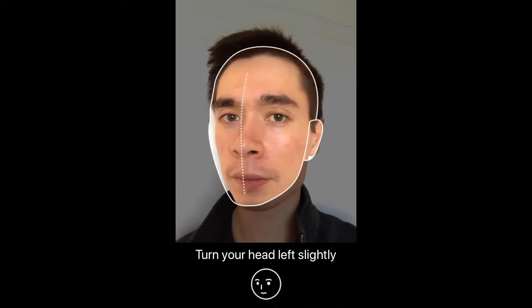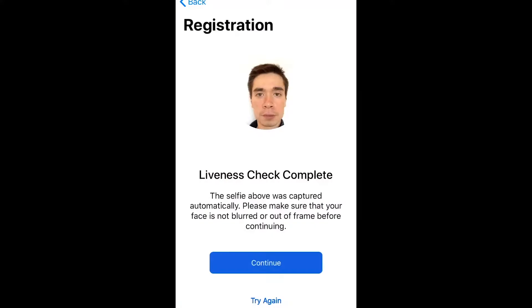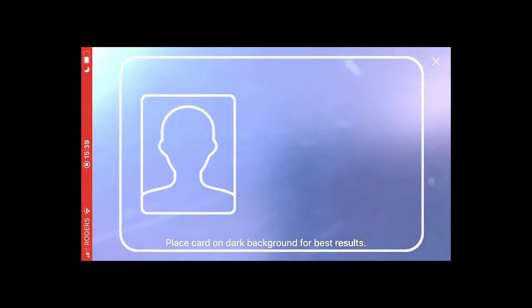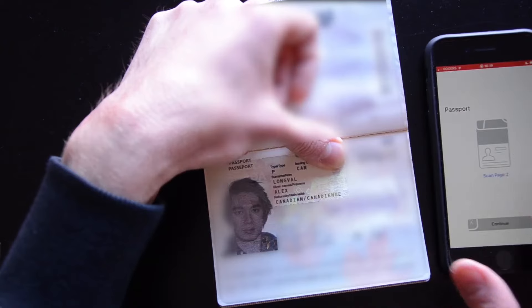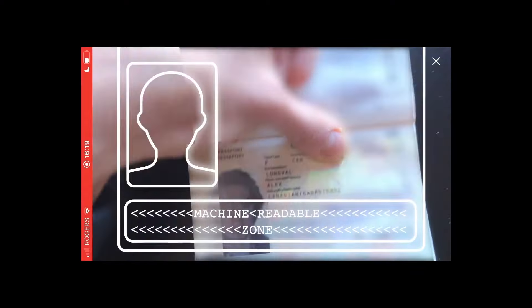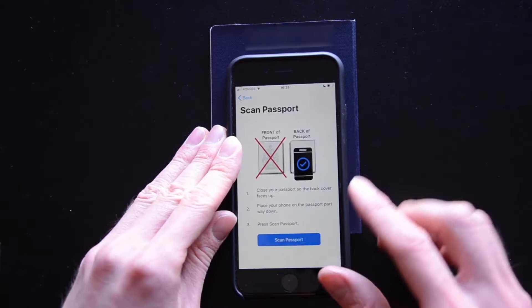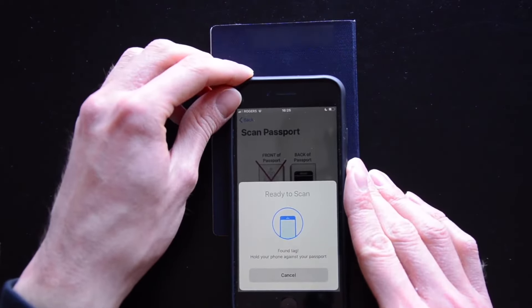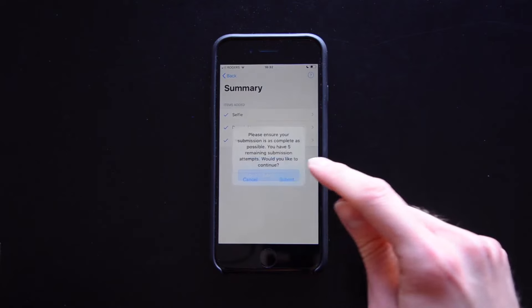Users take a selfie with liveness check to reduce identity fraud. They scan the front and back of their driver's license and other ID cards, scan their passport's information page, and scan their passport chip with active validation, which reduces identity fraud. They then submit for identity verification.